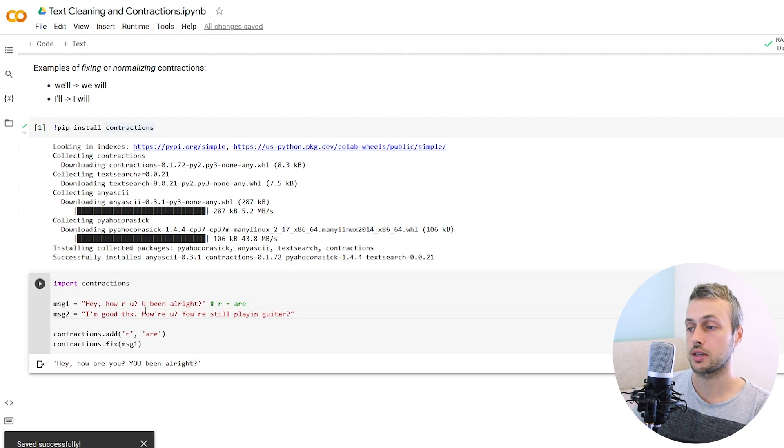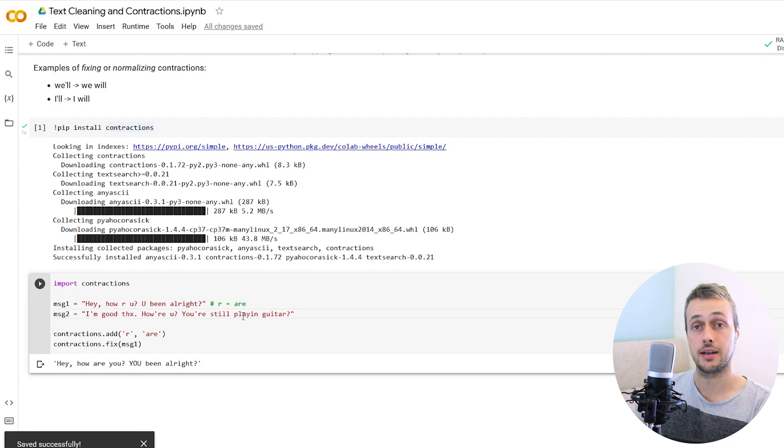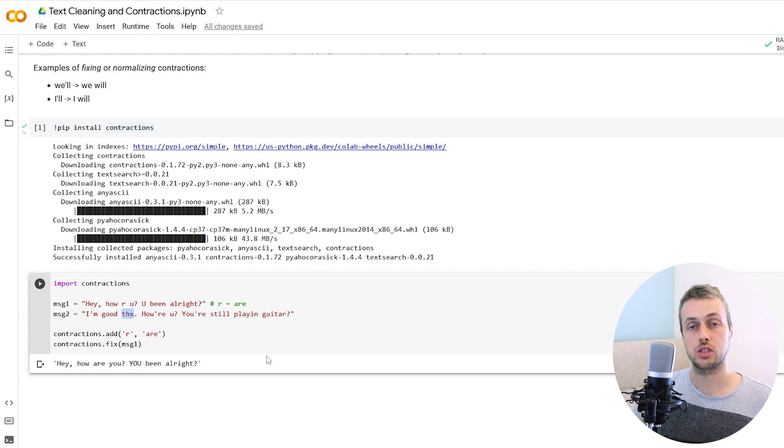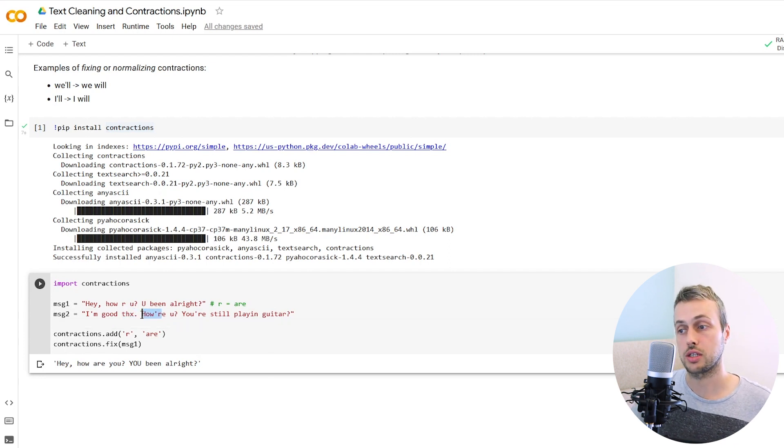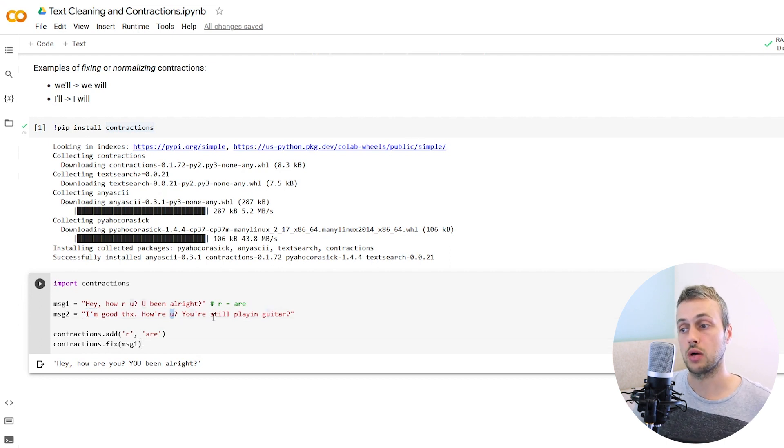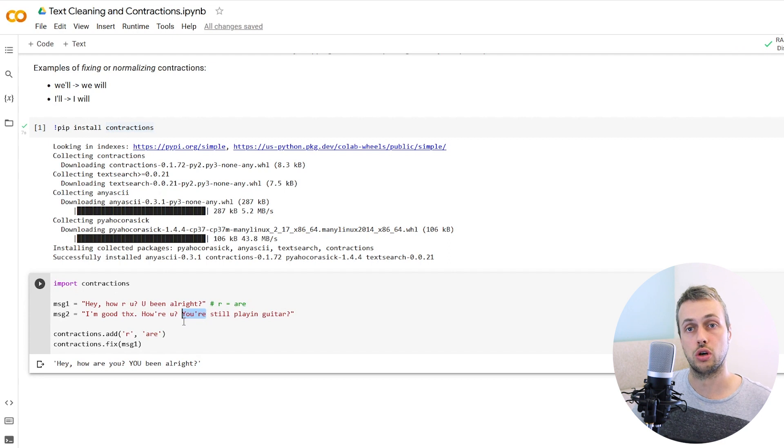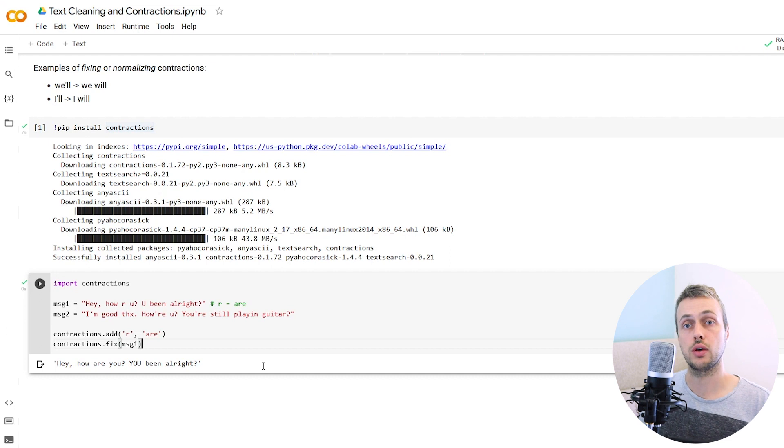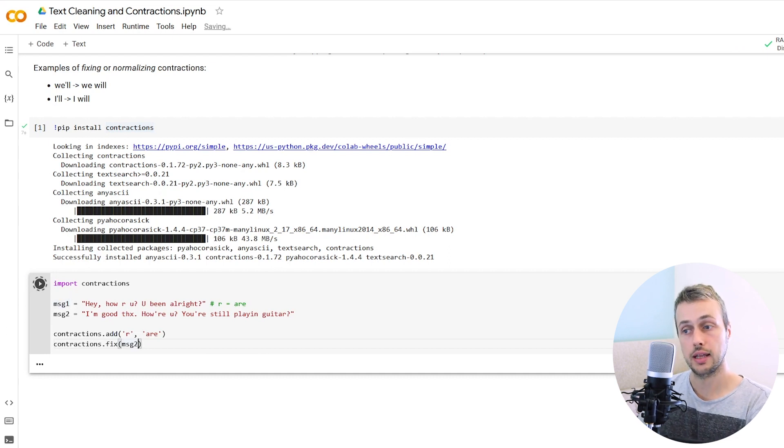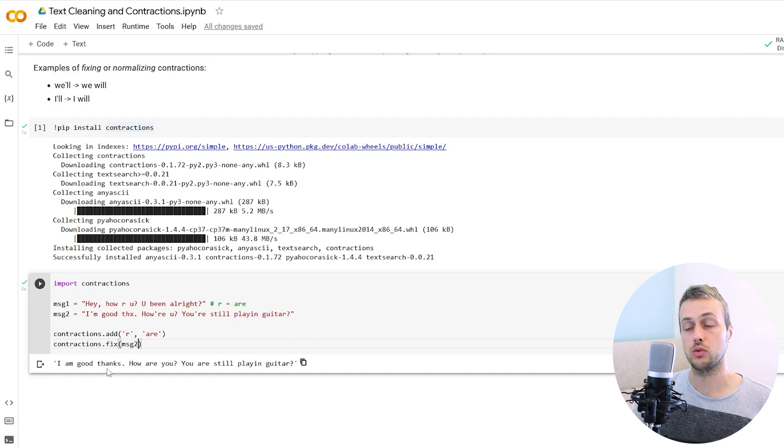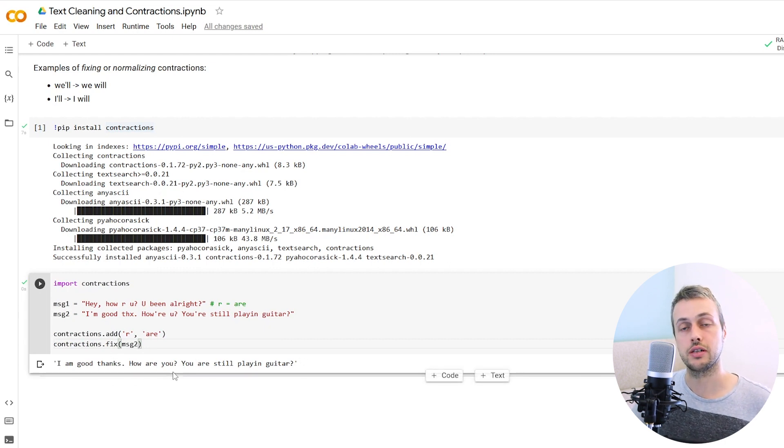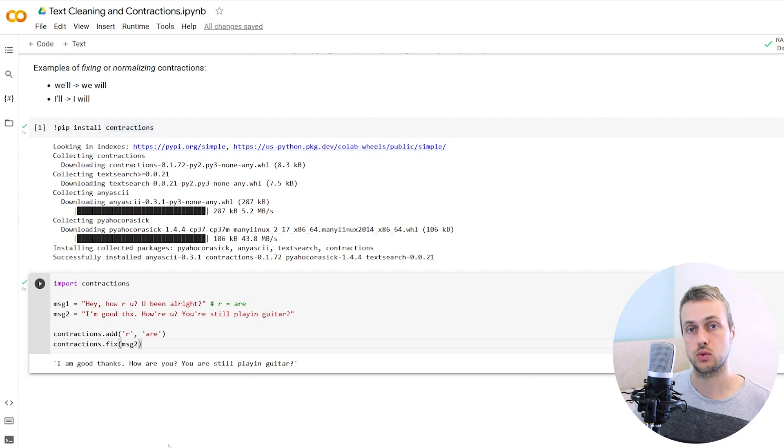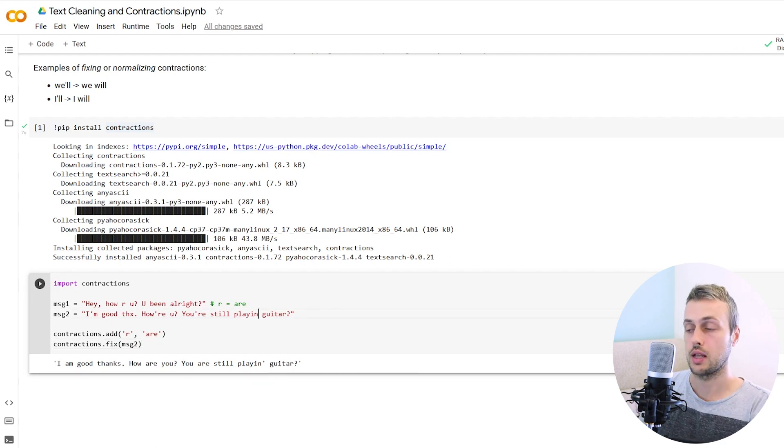Let's imagine a reply to that message. We're going to set up message two here saying I'm good, thanks. How are you? Are you still playing guitar? You can see there's all sorts of mistakes in this sentence. We've got the abbreviation of thanks, contractions for I'm and your, the abbreviated form of you. We can pass message two to this fix function and that will fix the sentence based on the rules it knows about. The contractions have been removed and replaced by individual words.